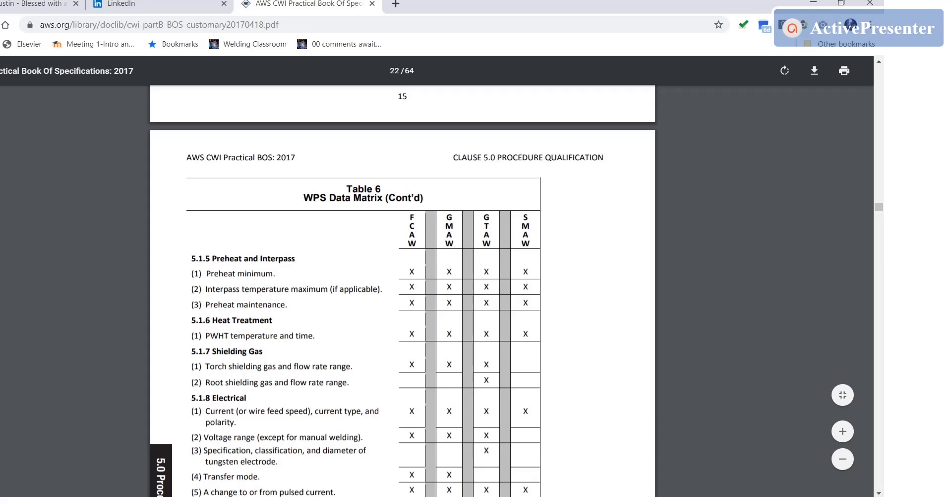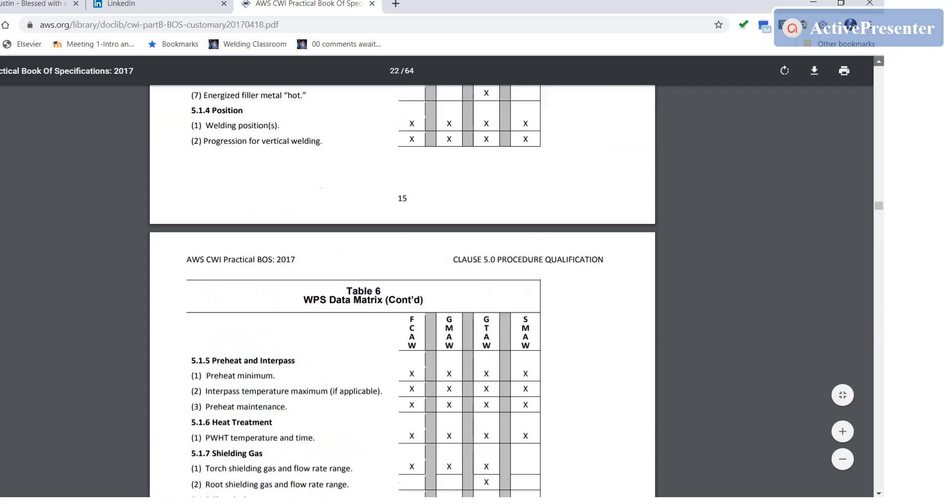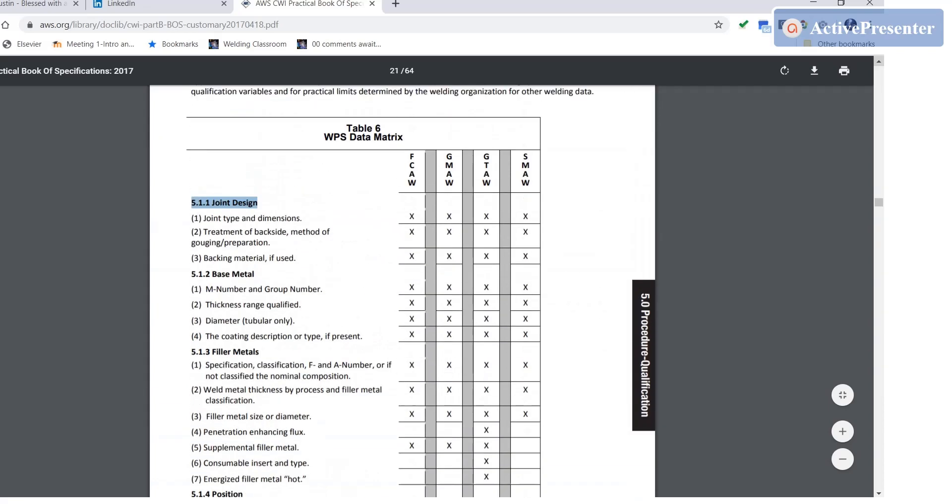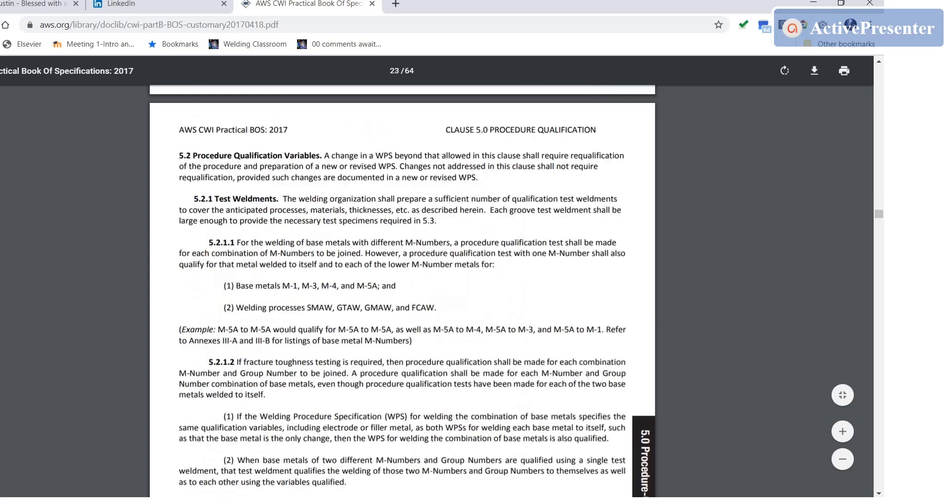Any WPS can be used. Make your own up, write a WPS that has all of this data in there just for practice. Again, this is not just about passing the exam as much as it is getting comfortable with this concept. So paragraph 5.2, procedure qualification variables.